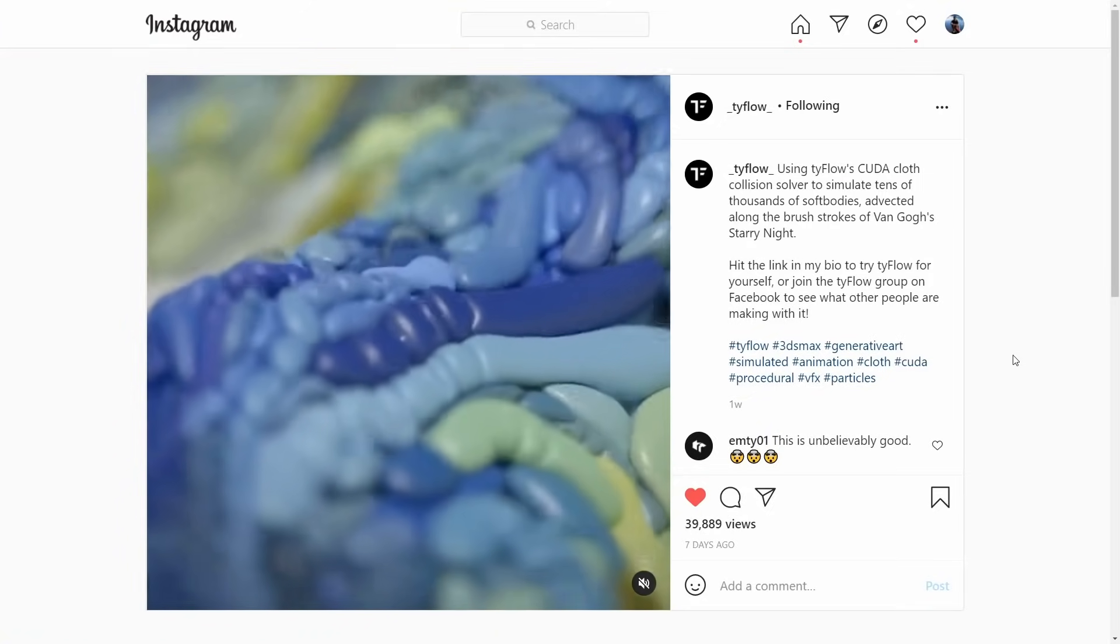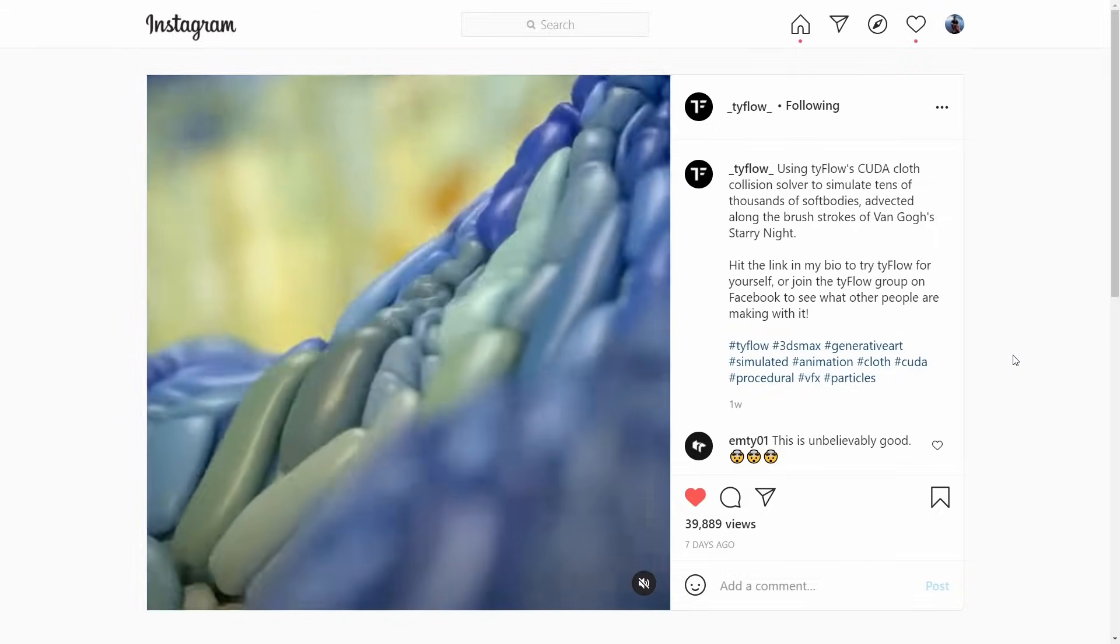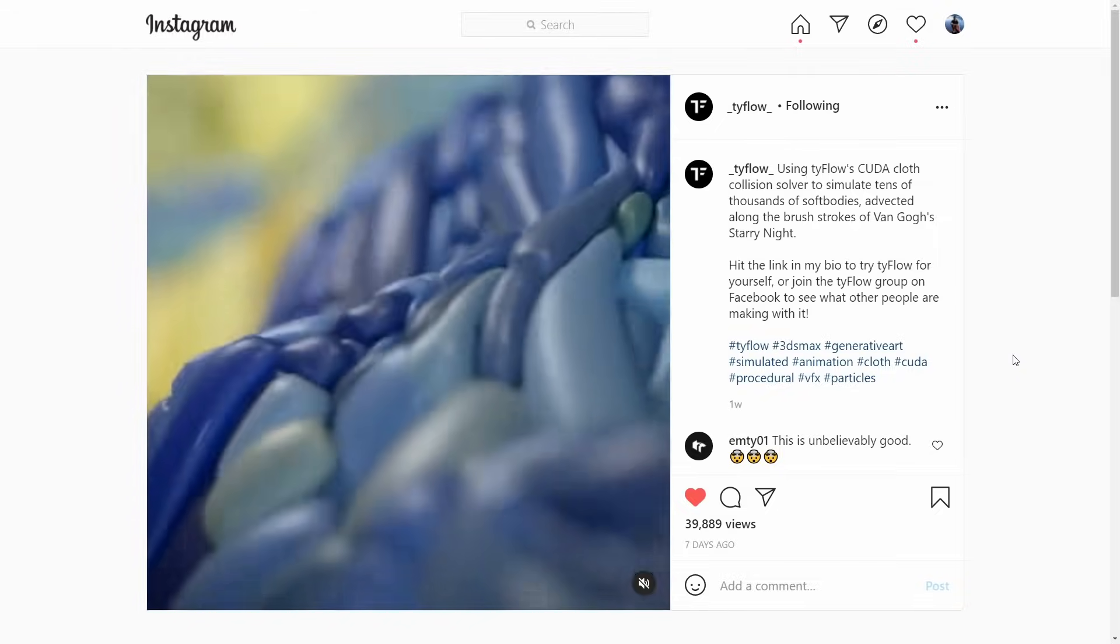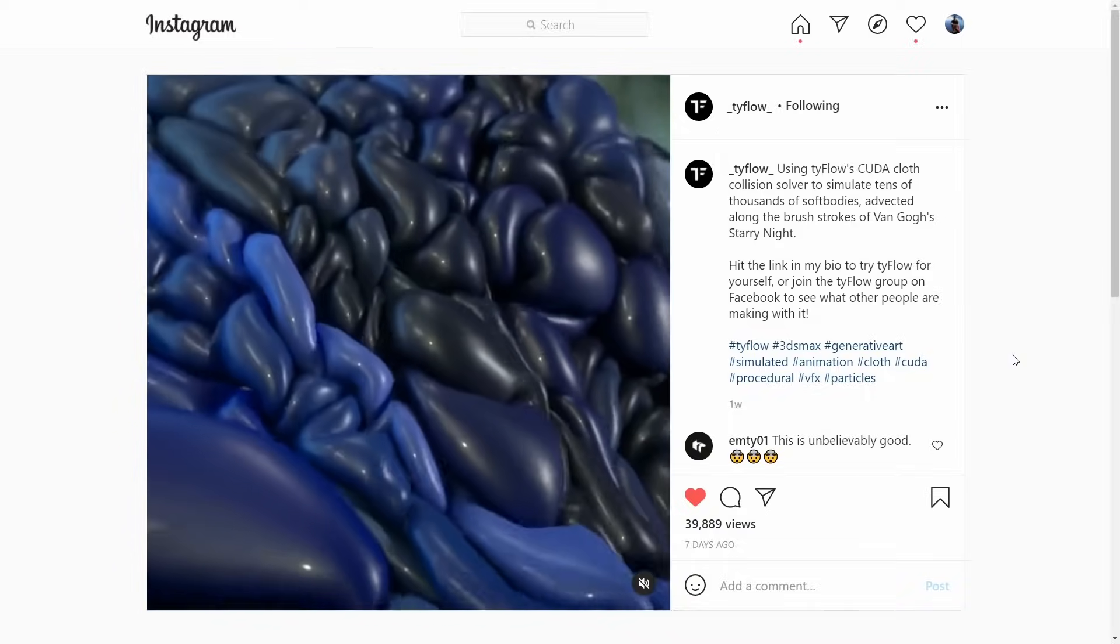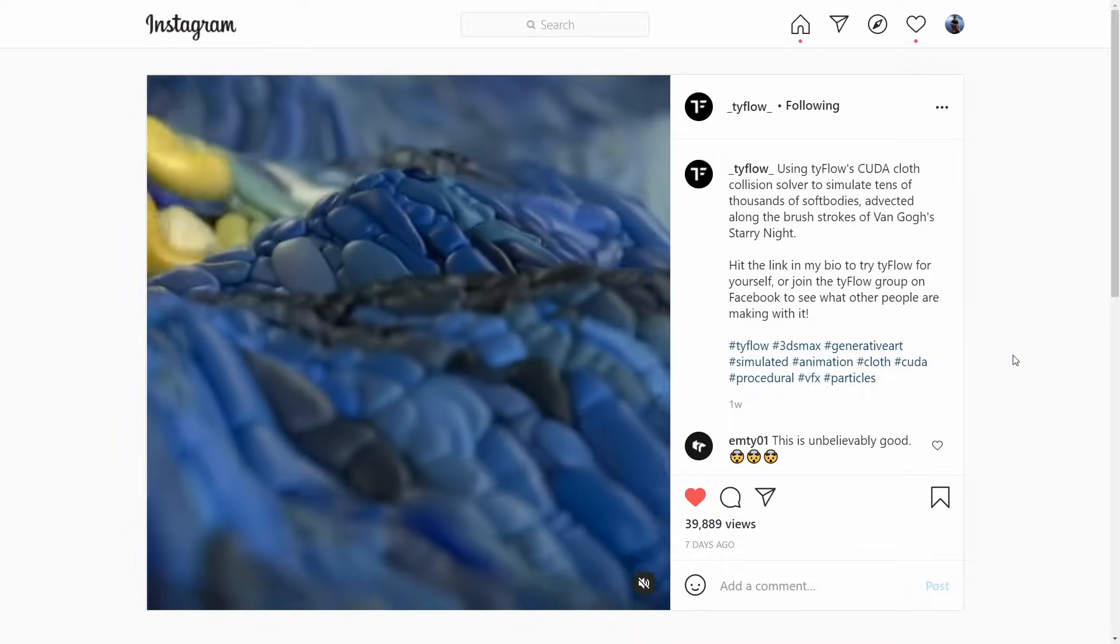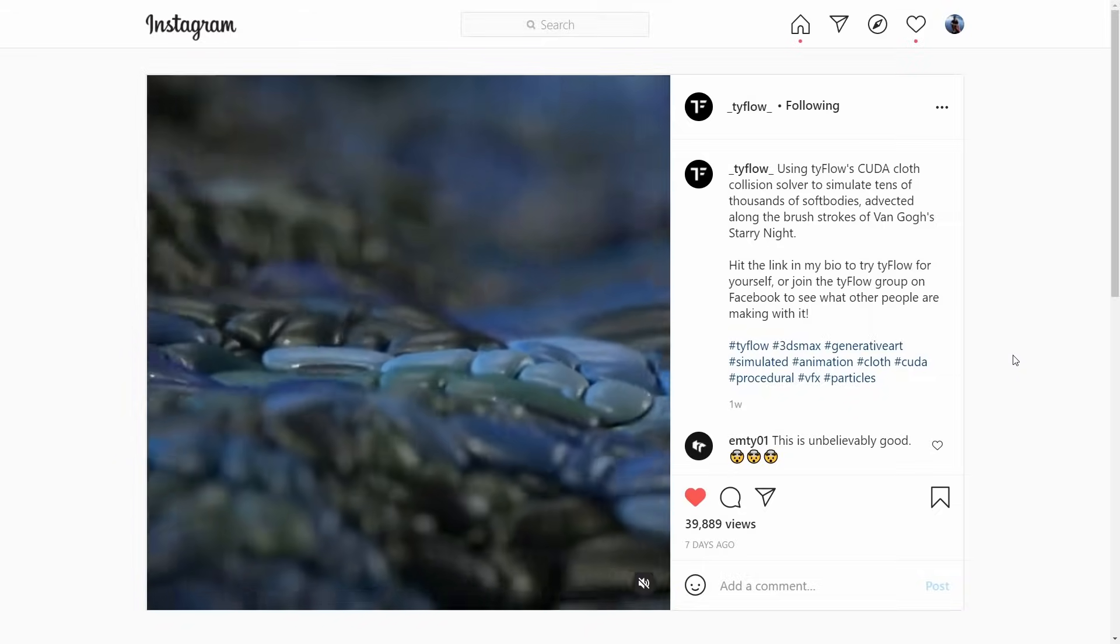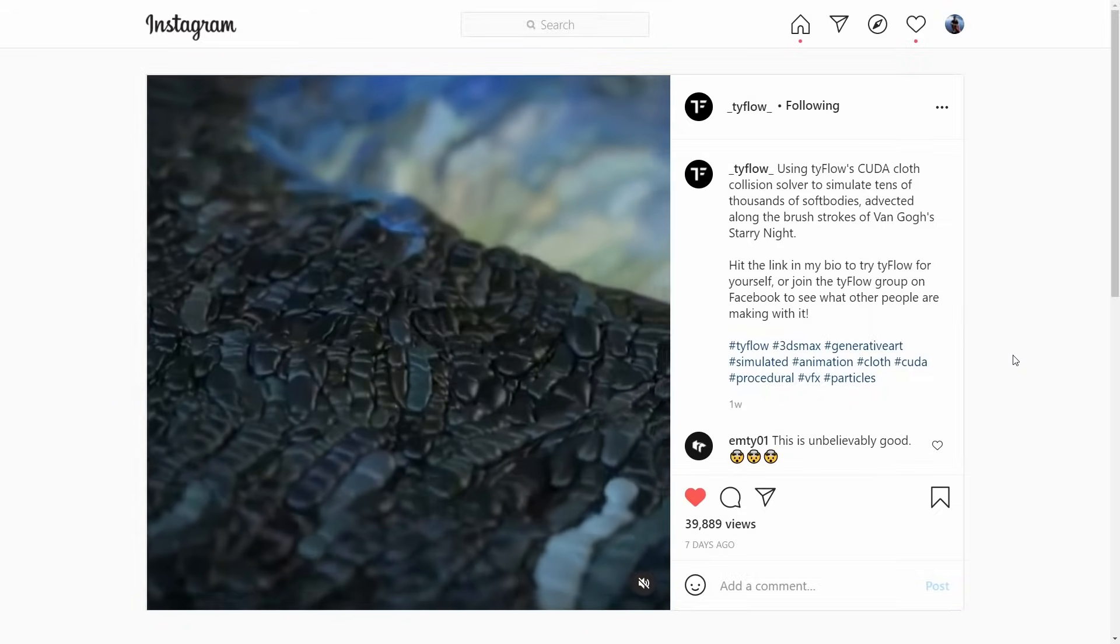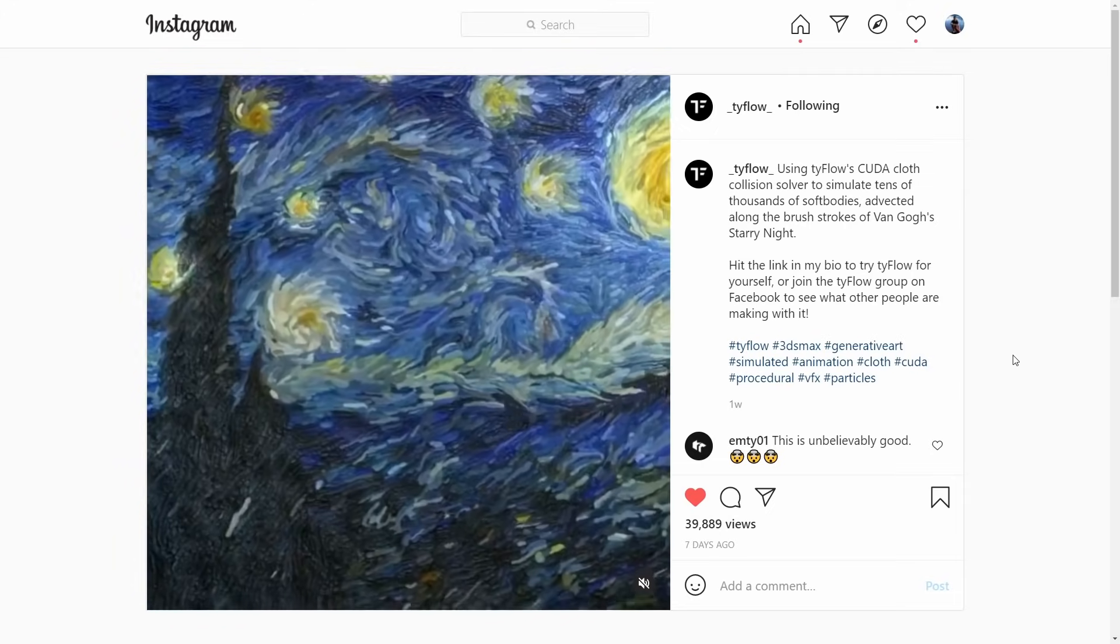There is the one and only Tyson Ibele, and all his creations are outstanding. The Tyflow creator posted this amazing artwork piece, simulated with Tyflow obviously, and yeah, it's awesome, like a huge high-res simulation of cloth with self-interpenetrations, and yeah, amazing piece of art.